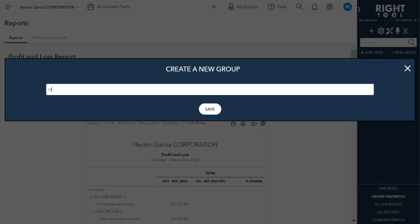So let's say I want to have something for Hector Garcia Corp reporting, and I save that.